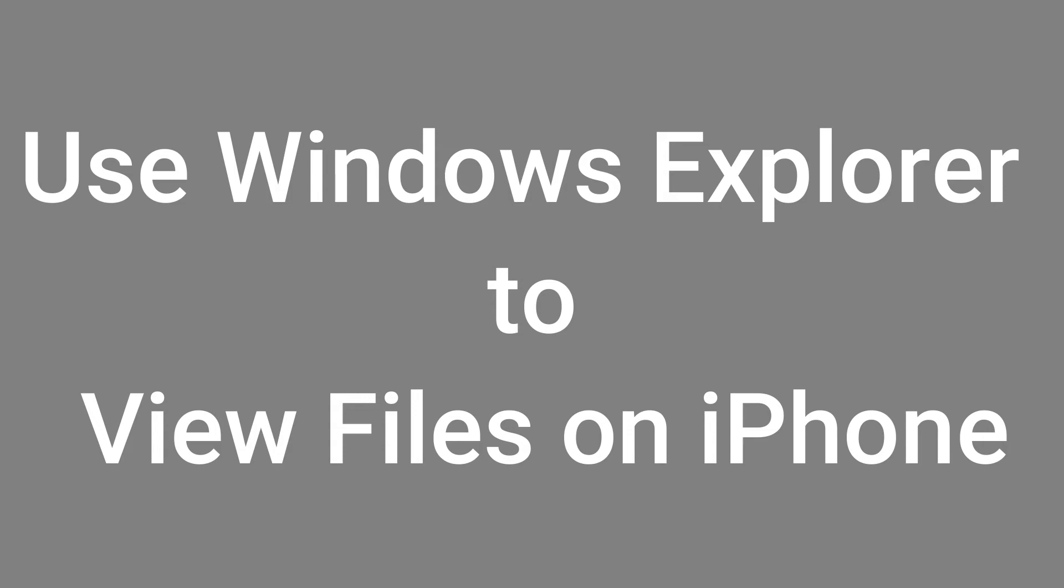This video will show us how to use Windows Explorer to read an iPhone or an iPad and to retrieve a special file. Sometimes this would be useful for large files or when you really want to retrieve just one file.